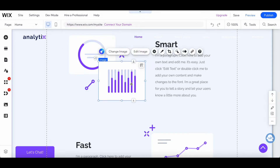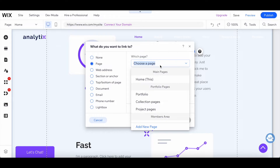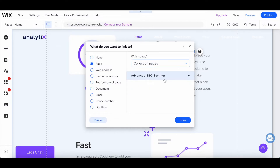To link an image to another page on Wix, let's repeat the process we've just been doing. Select the image, and then click on link from its individual toolbar. From the popup that appears, choose page, select the page you want to link it to — let's choose collection pages this time round — choose advanced SEO settings if you wish, and then click on done.